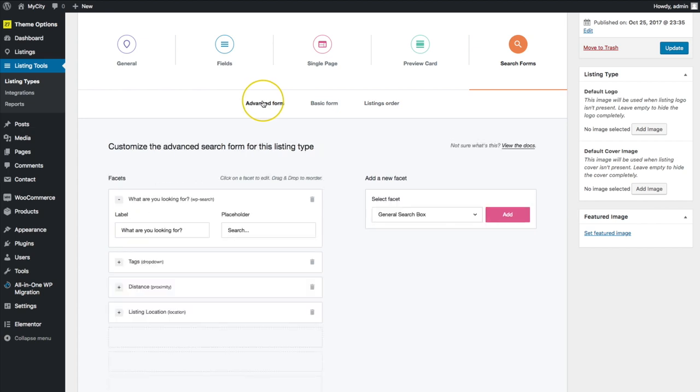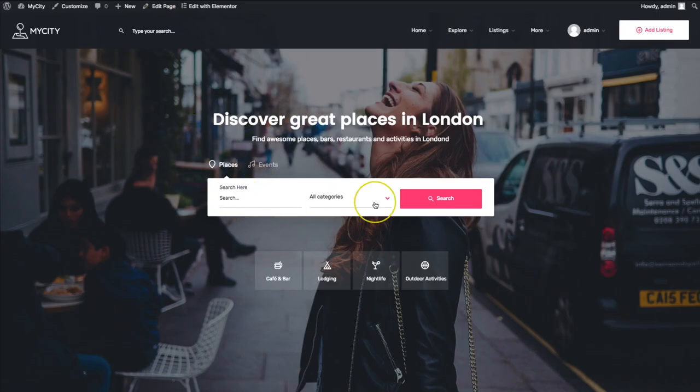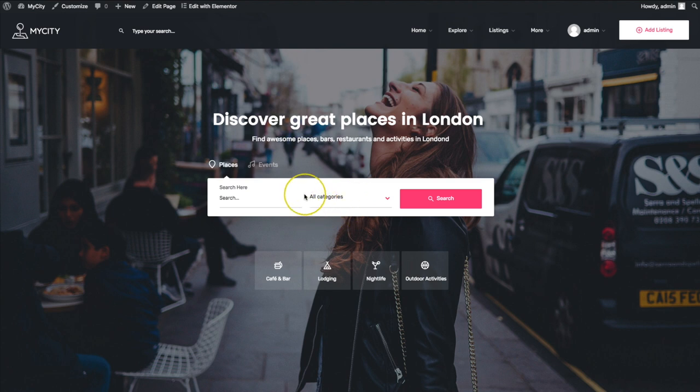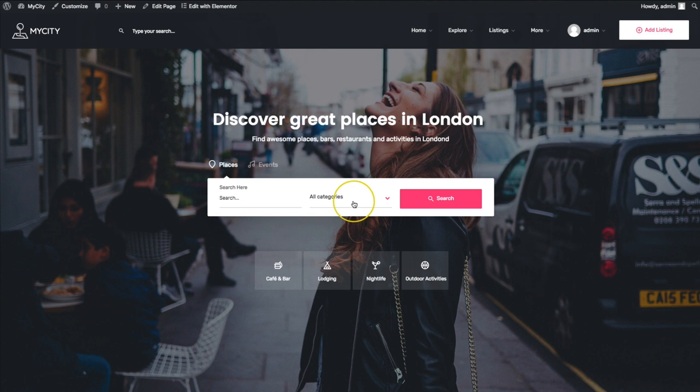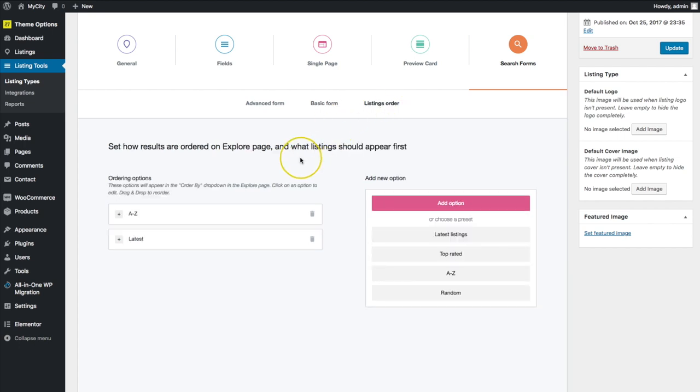So we've gone through the advanced form and the basic form and the listing order. Remember the advanced form is for your explore page. The basic form is for the homepage or this short code widget, wherever you have this. It doesn't have to be on the homepage only. It could be pretty much anywhere you want on the website. And then we also have the listings order for the explore page.